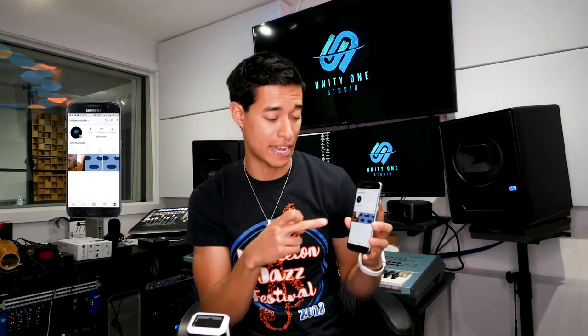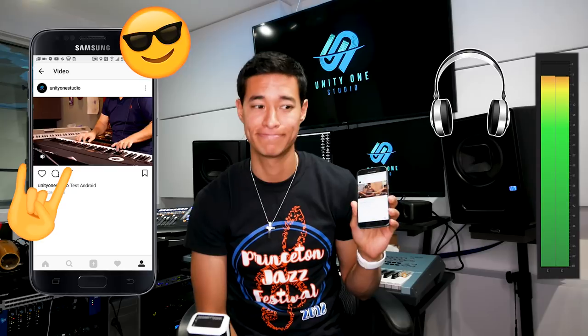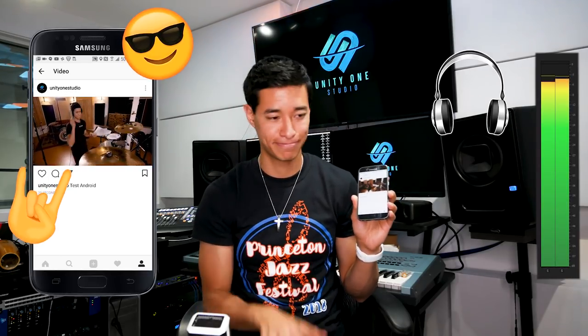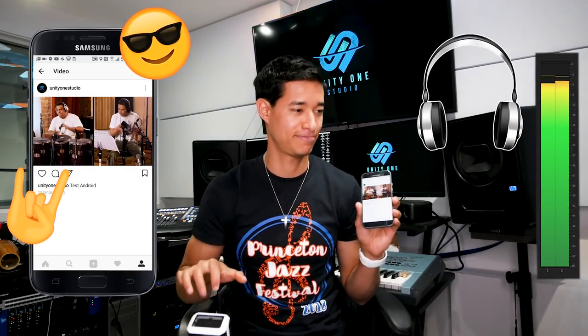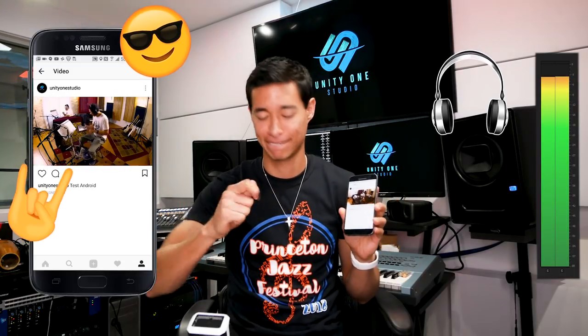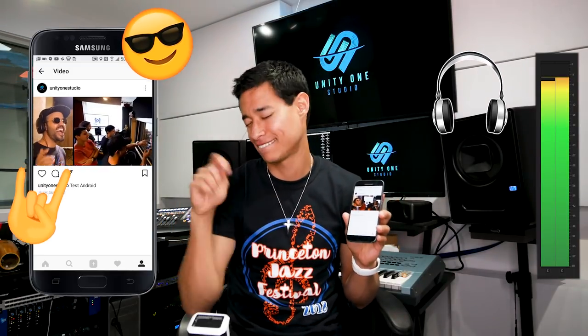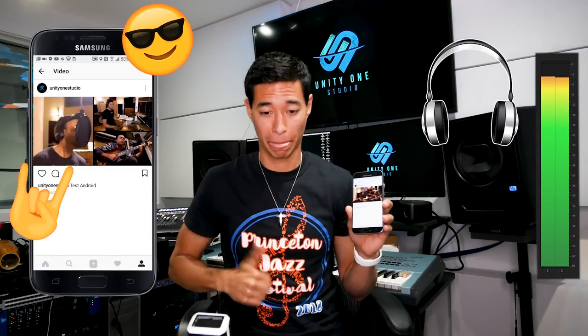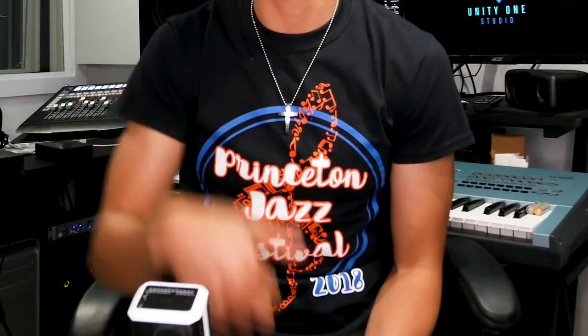Here's the same file uploaded with the Android. As you can hear, the difference is incredible. So if you're serious about social media, make sure that you use these workarounds so you can upload in stereo. The links are down below for the apps on PC and Mac, but my preferred solution is to use an Android device.